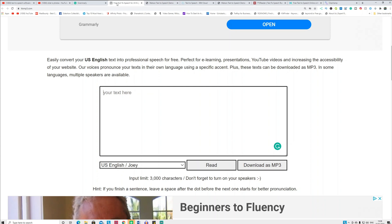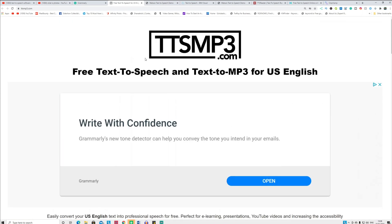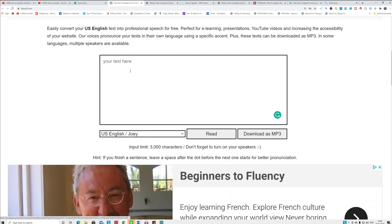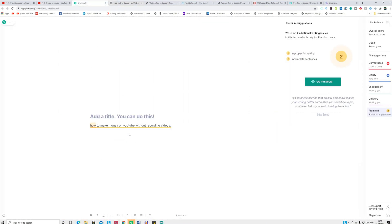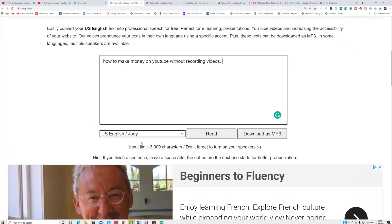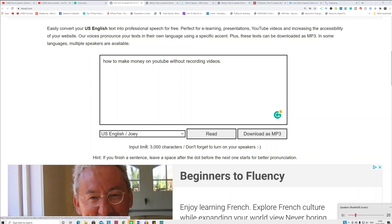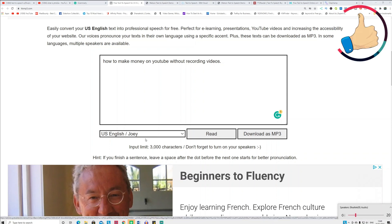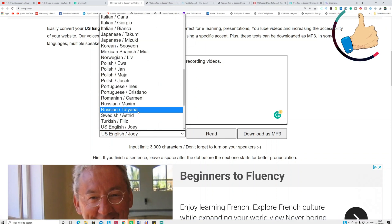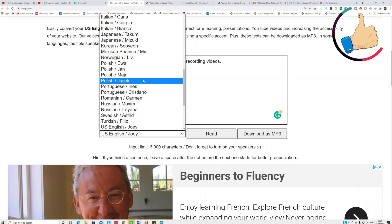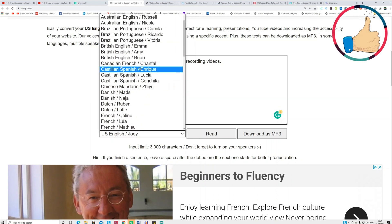Watch the video until the end for the full tutorial. The first website I recommend is called ttsmp3.com. It's basic and straightforward — you copy and paste your text here. The voice is automatically selected for you. Click 'Read' and the voice will be automatically converted for you. You can also go here and select a different style of speech.